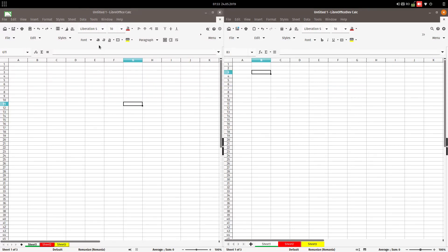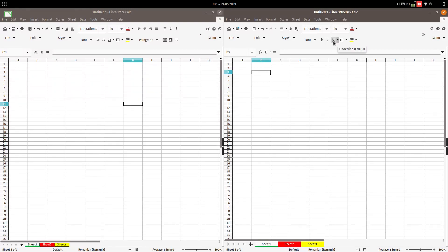For example, here we have A, and here we have B for bold, I for italic, and U for underline. It's more clear now.